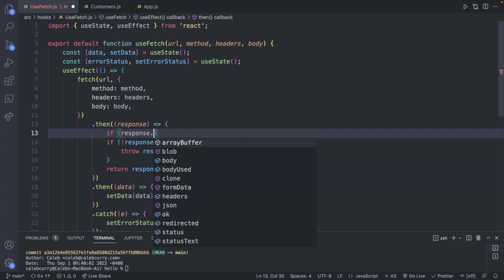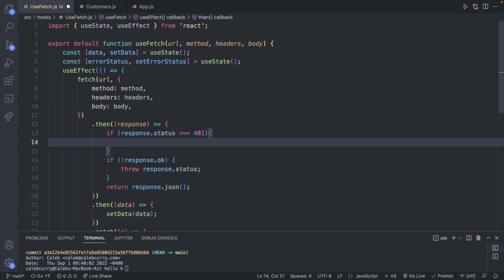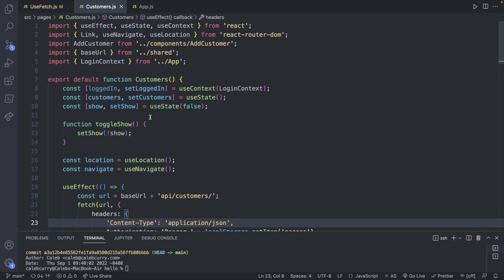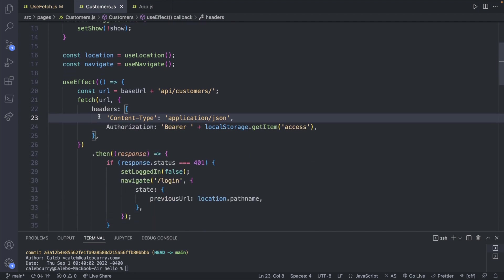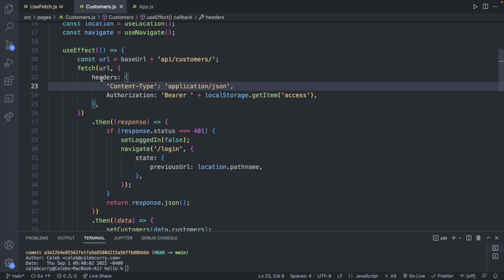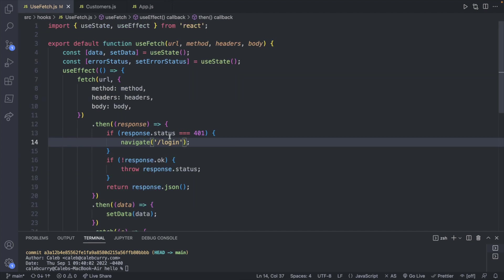So if response.status is 401, then we can navigate to a login page. Pretty much anything we can leave inside of usefetch is something we're not going to have to repeat throughout our application, and it'll save a lot of code and reduce bugs. So now we can go into customers and we can try using this. So here we have a use effect that is invoking fetch and passing in authorization. And we have the navigate here, we will want to include this previous URL state.